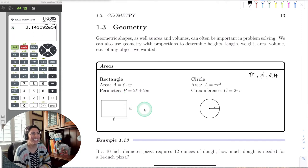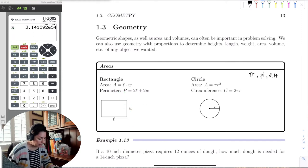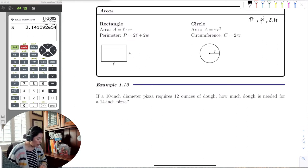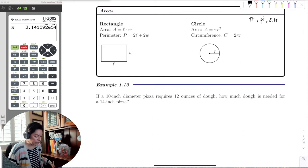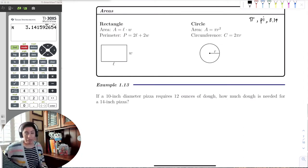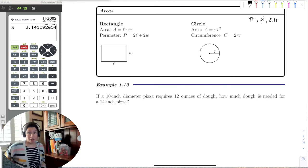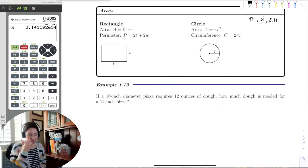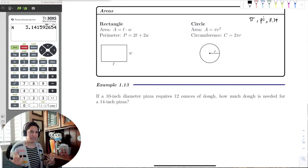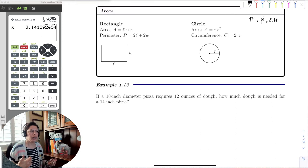Now let's go ahead and do this first example. I love this example because it has to do with pizza, which is one of my favorite foods. It talks about dough and how much dough we need.